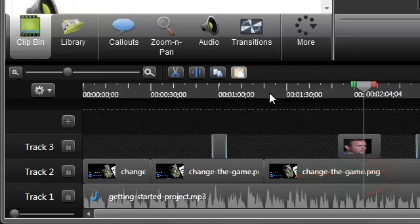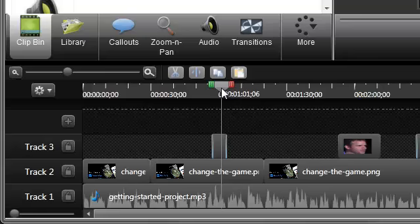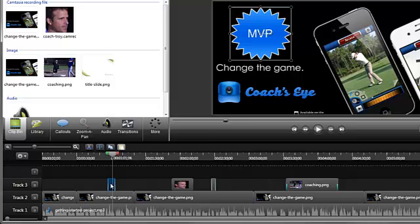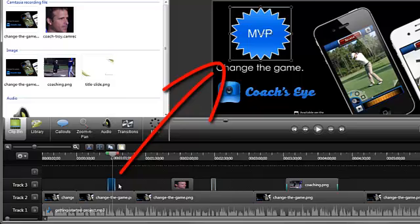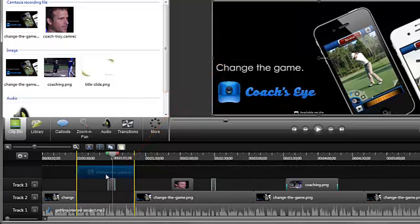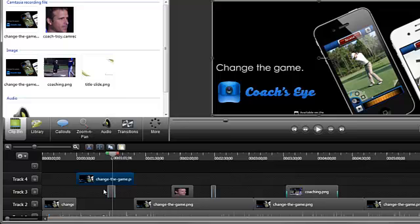The tracks are layered on top of each other, so media you add on higher tracks is viewed on top of media on lower tracks in the canvas. For example, this callout is placed on top of the video track on the timeline, and therefore is on top of the screen video on the canvas. If I drag the video track on top of the callout on the timeline, the callout is now hidden behind the video on the canvas.